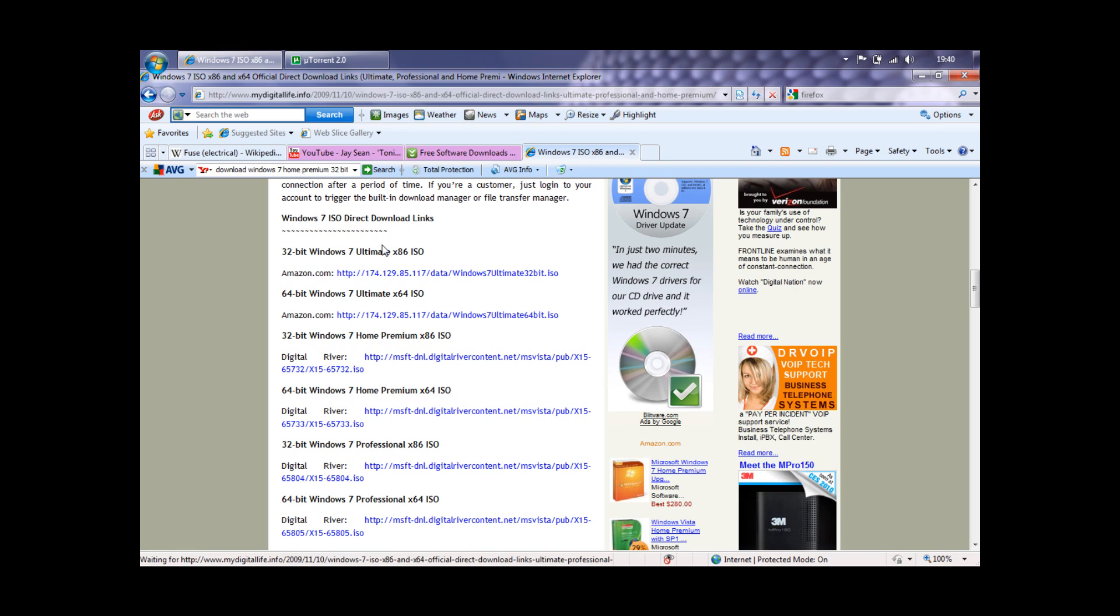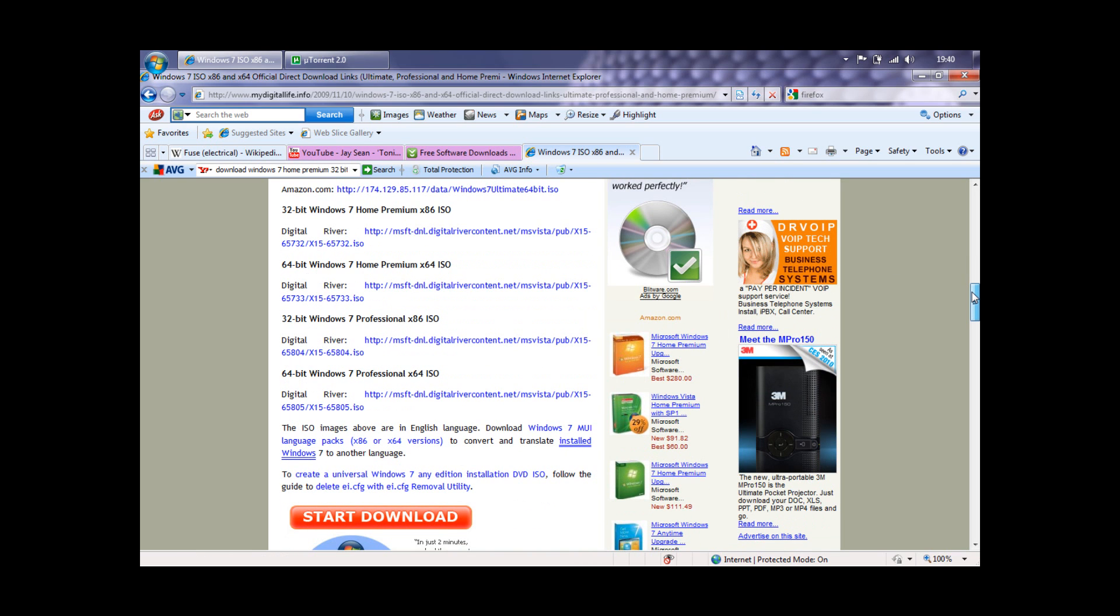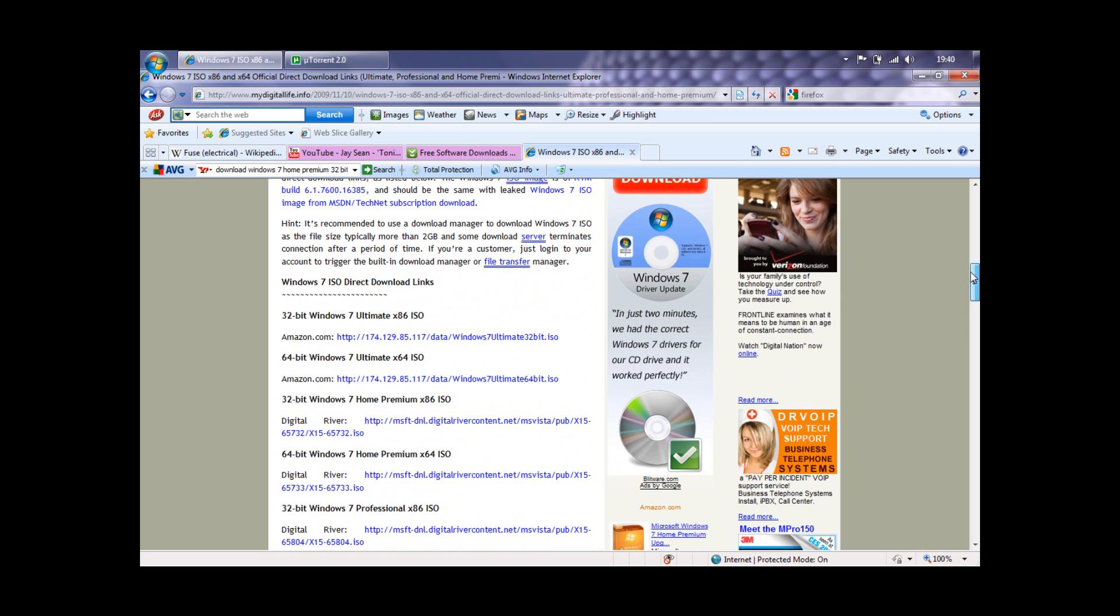It's Windows 7 Ultimate, which is everything included. Home Premium, I think, is recommended for home users, which I am. There's Professional, which is for office use, really. And that's it.